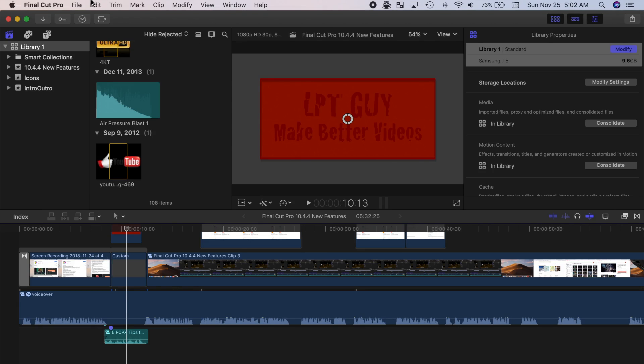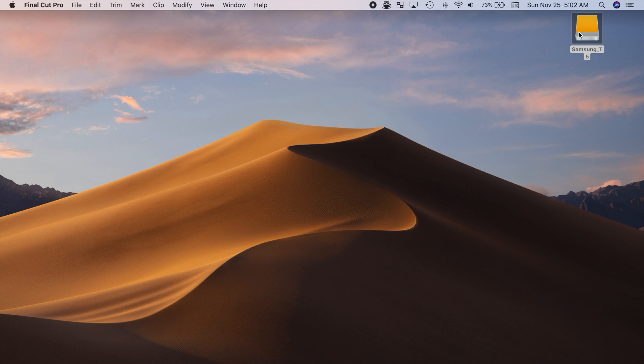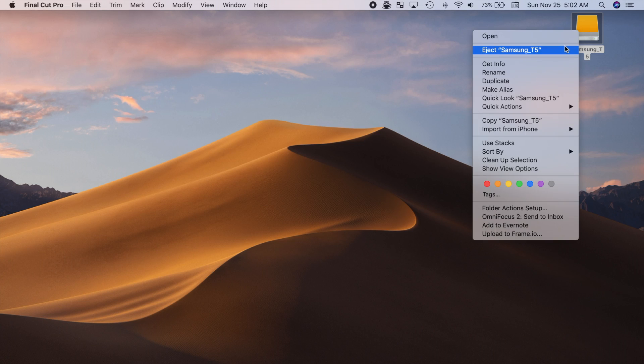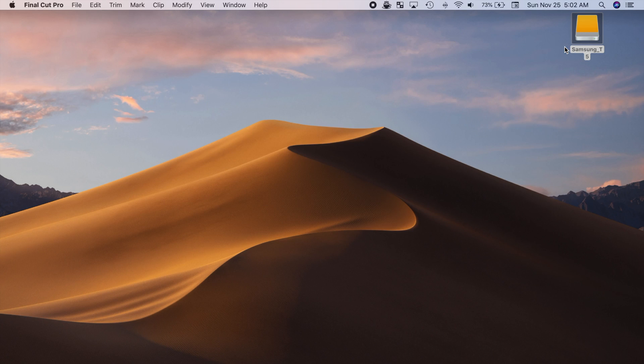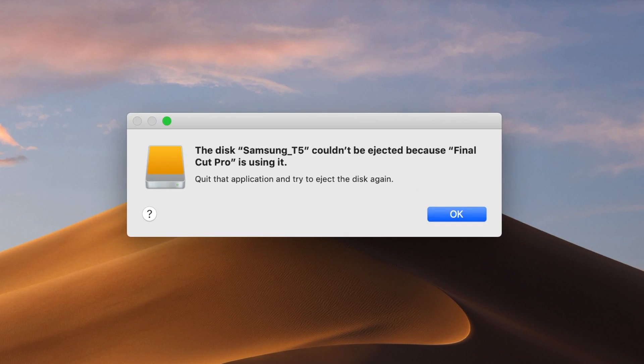Remember, always eject your drive before disconnecting. This way, if you forget to close Final Cut Pro, you'll get this warning message.